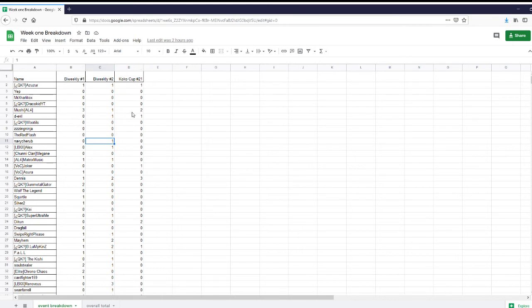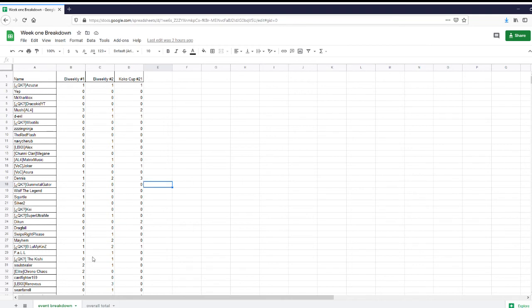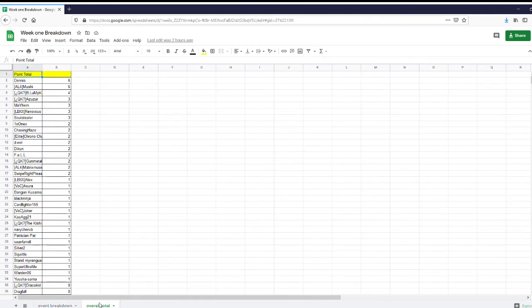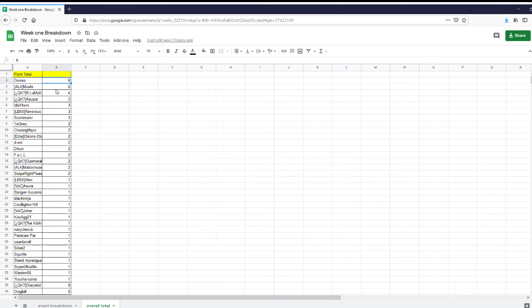You see a couple of people with two points here, they were able to get top four, and of course, the three-point people were able to win our events this week. Finally, on this Excel sheet, there will also be access to see everyone's point totals from highest to lowest, so you can see where you are in the ranking. Currently, we have two players that have six points right now, basically winning an event, entering an event, and getting top four in an event.